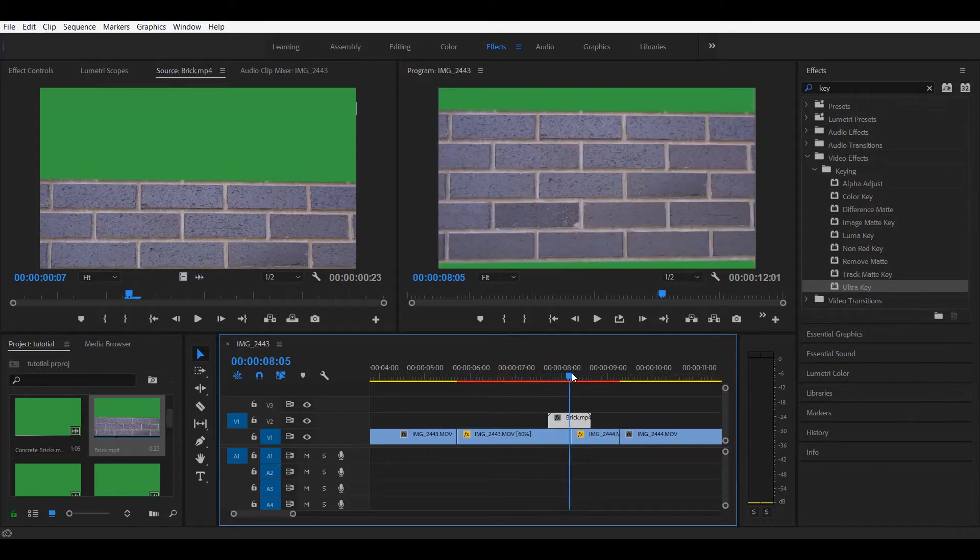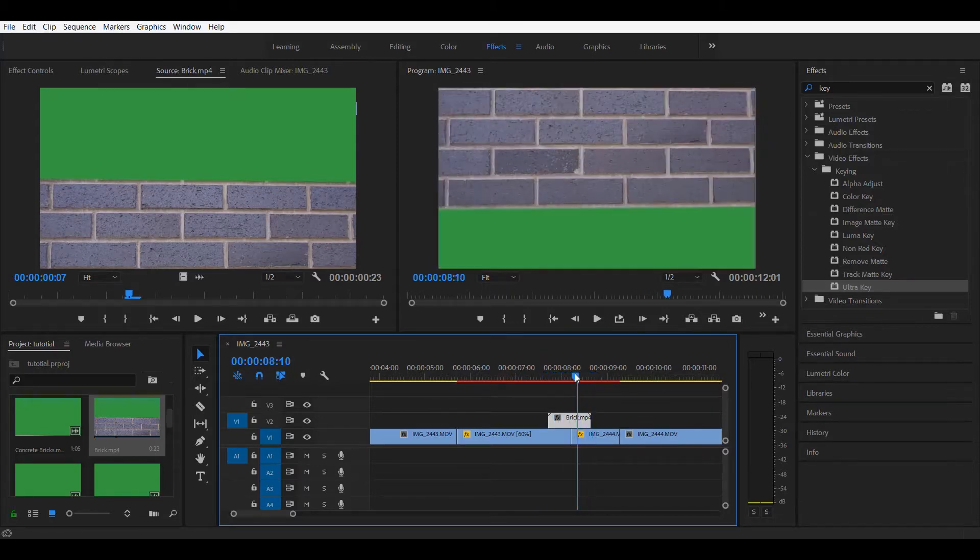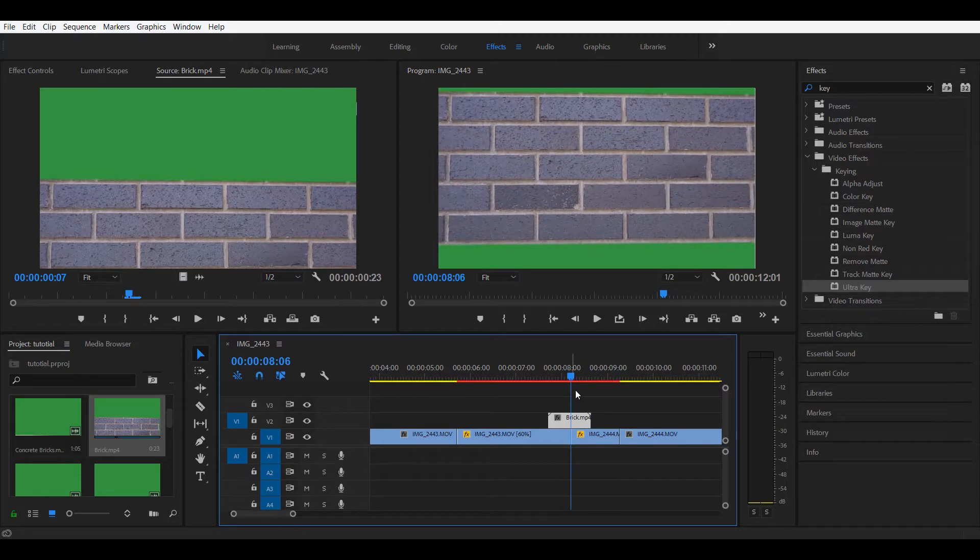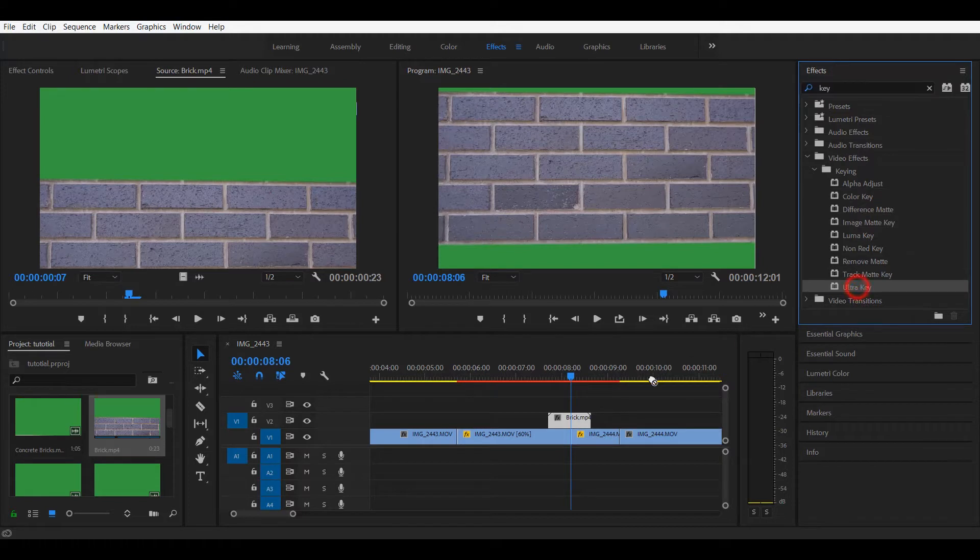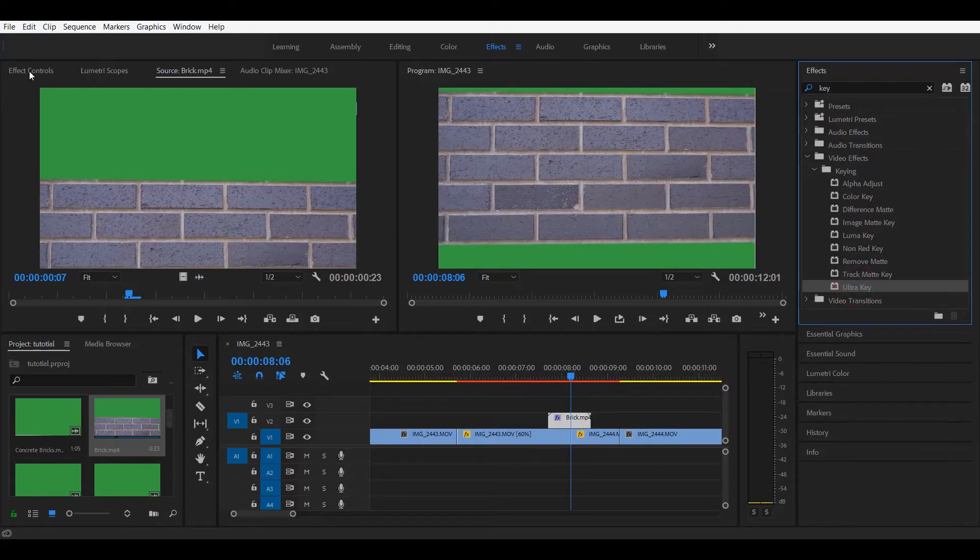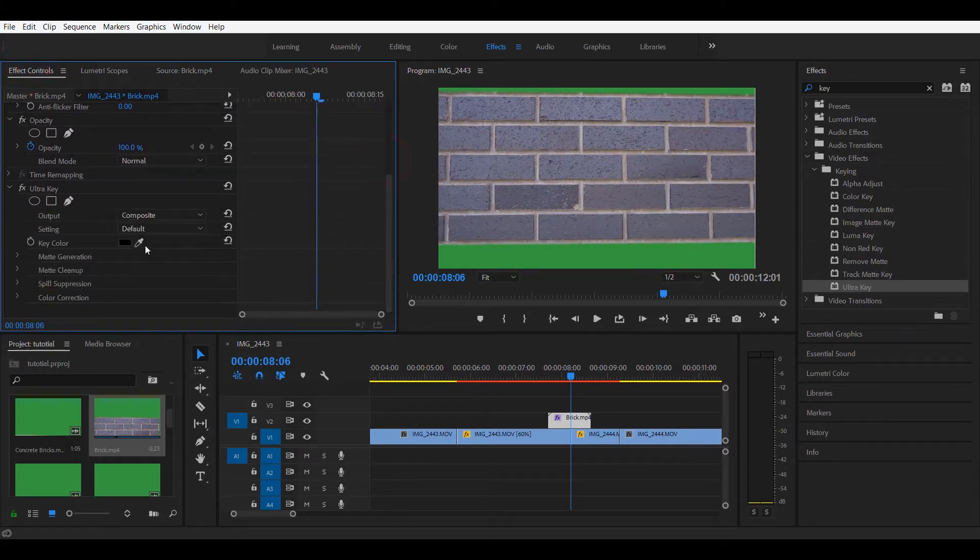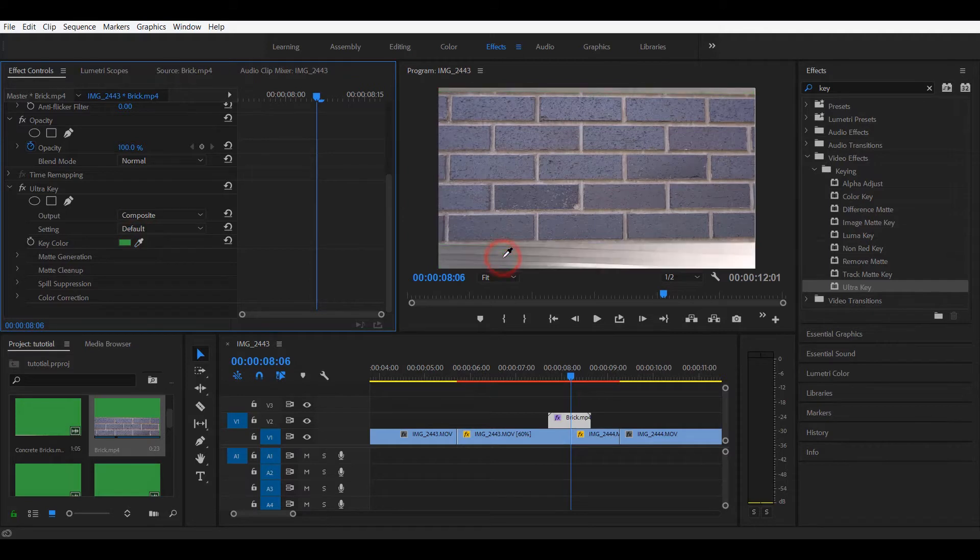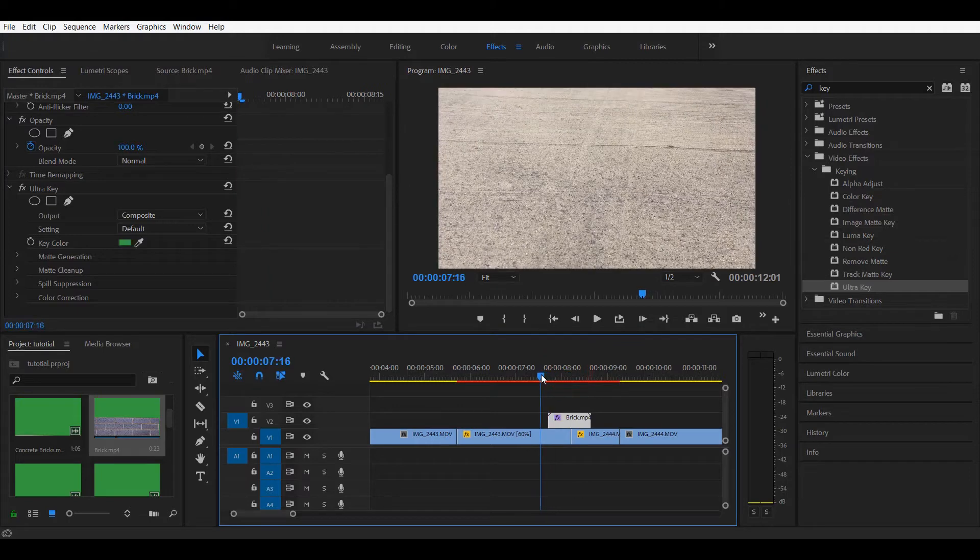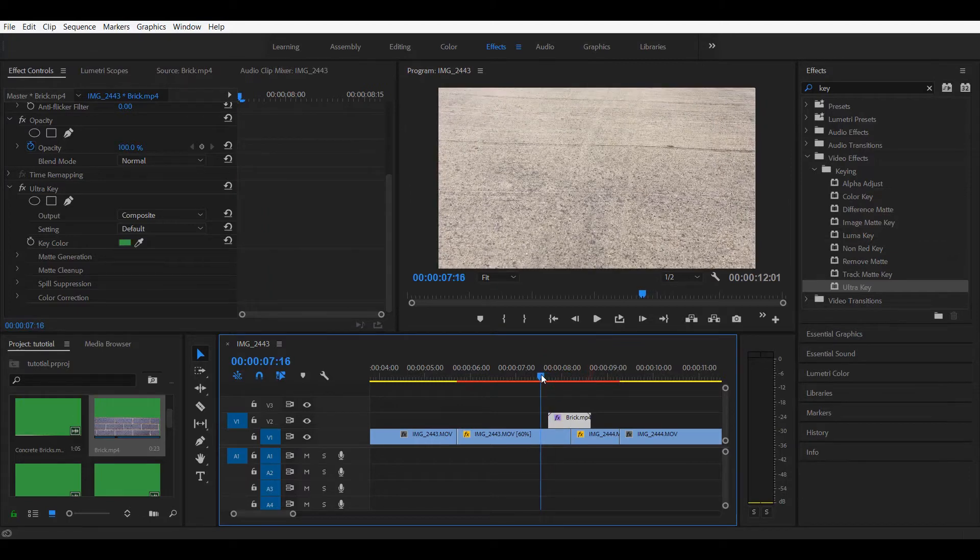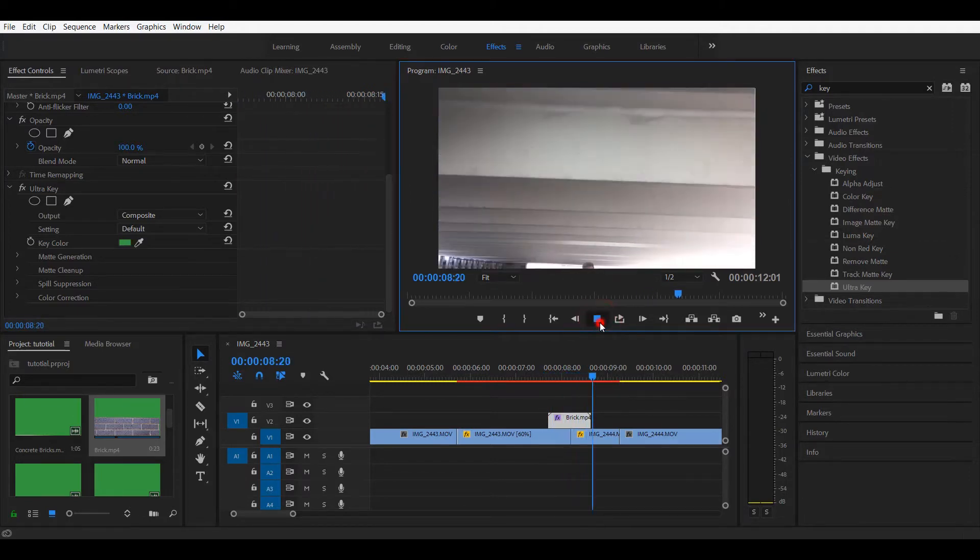Now we have the green screen that comes with the preset. So you want to go to effects and look for an effect that is called Ultra Key. And drop it into the preset. Now go to effect control panel. Select the selector and click on the green screen so we get rid of that. And we have a transparent background with the preset. Something like this. It's looking good so far.